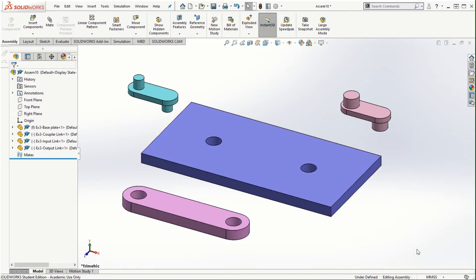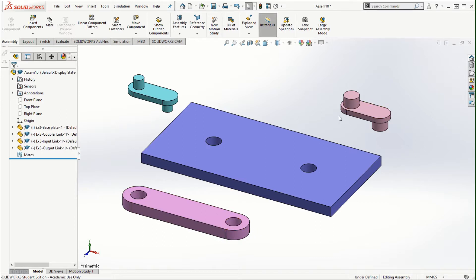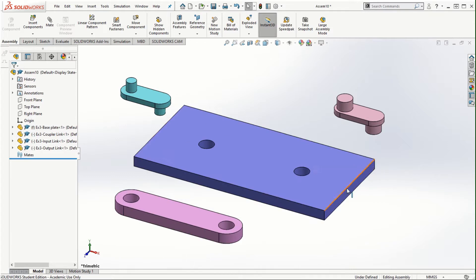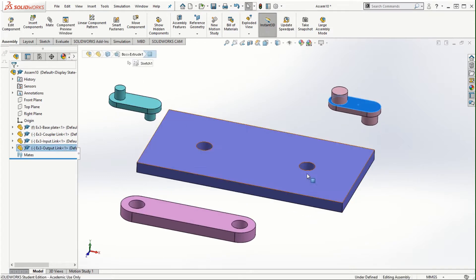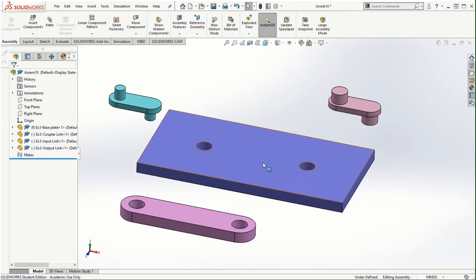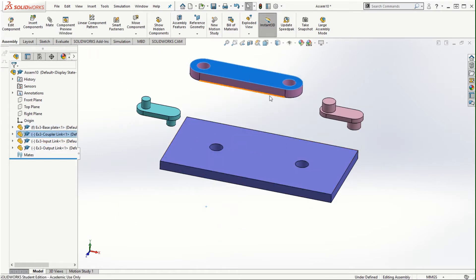We are going to create a four-bar linkage mechanism. The input link is going to connect with the coupler link, and the coupler link is in turn going to be connected with the output link. First, we want to attach the input and output links on this base plate using the mate options, and then we will connect the coupler link at the end.